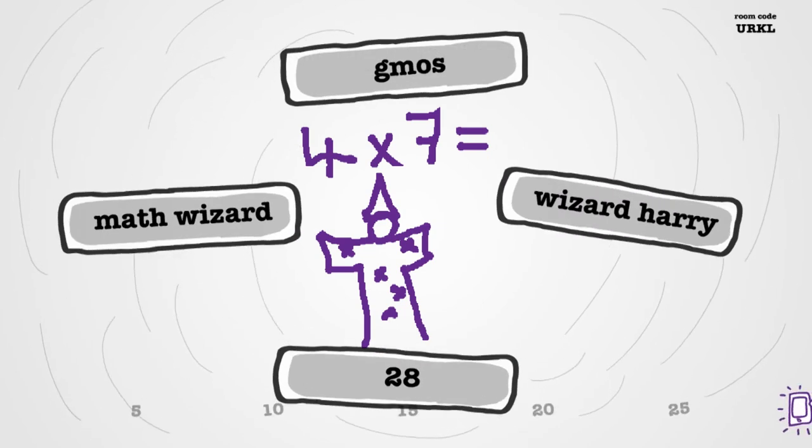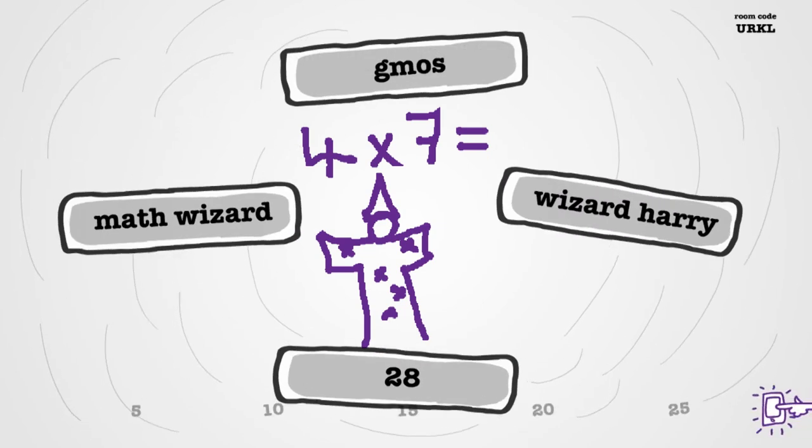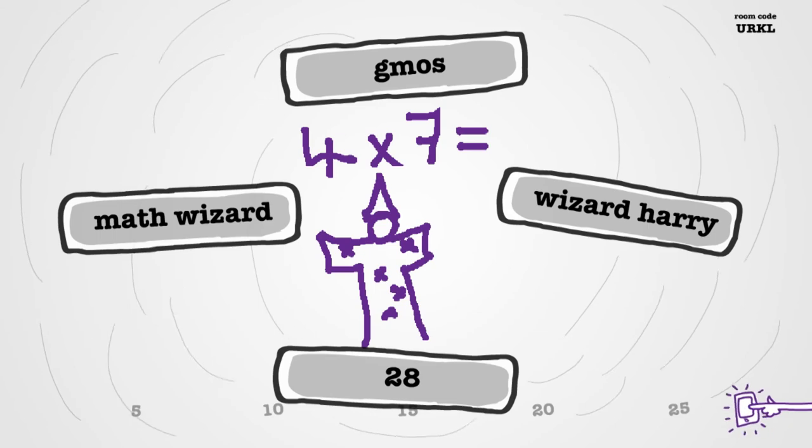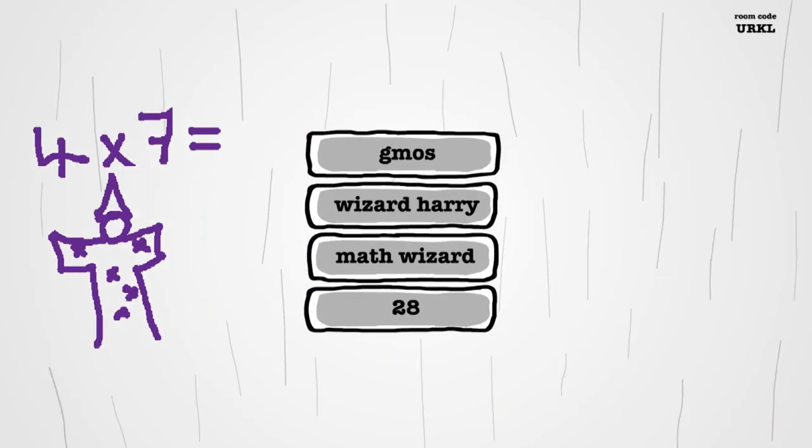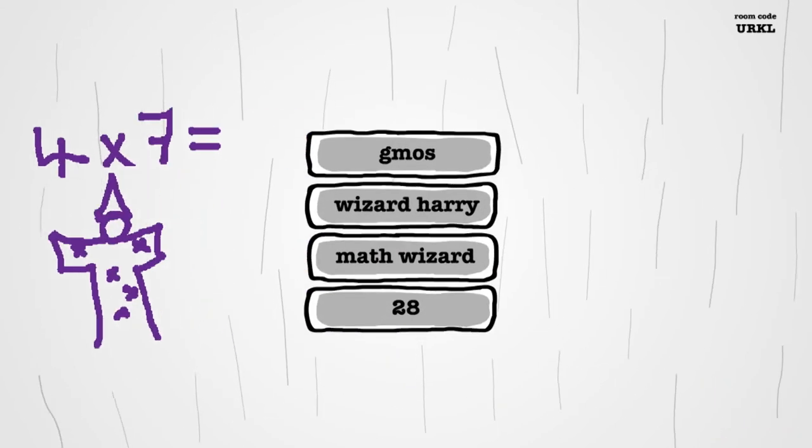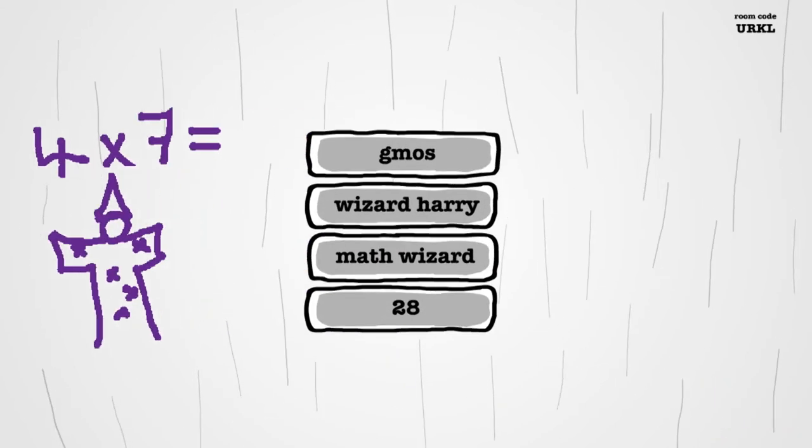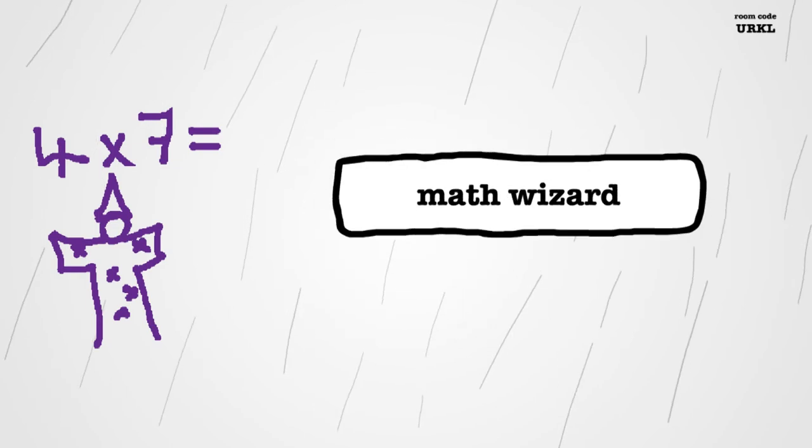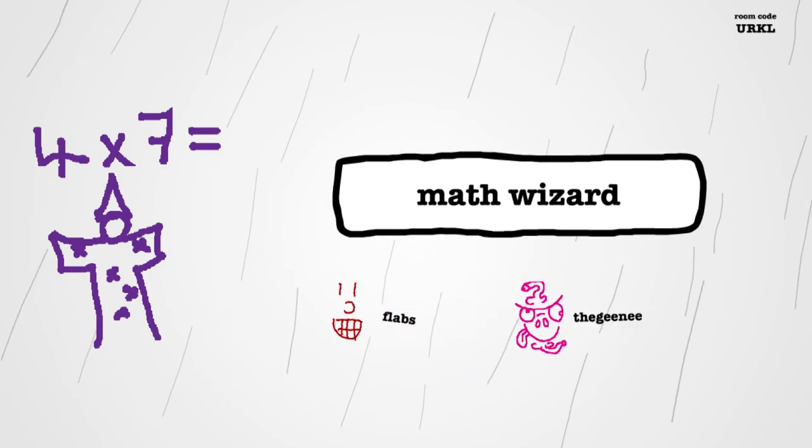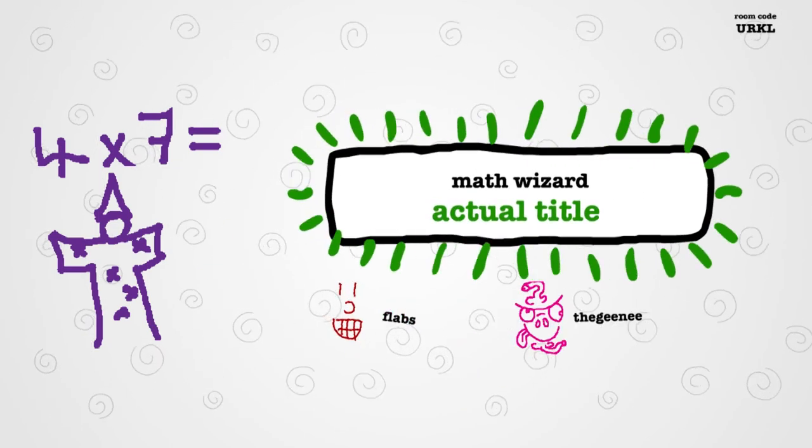Wizard Harry, 28. That's wizard. Gmos. I think it's 28. Four times seven, 28. I know. Yeah. Yeah. There you go. Or not. Bam.